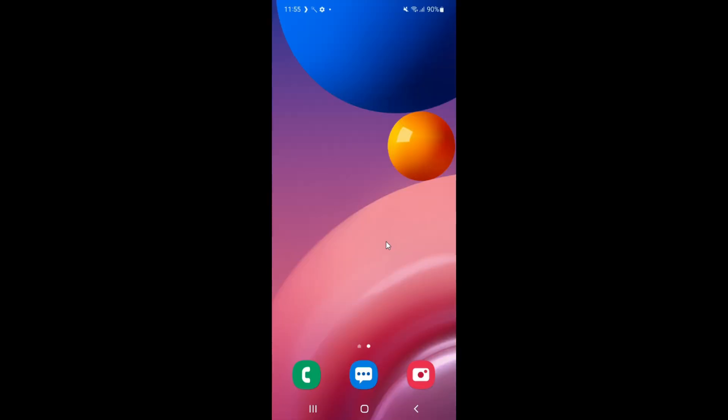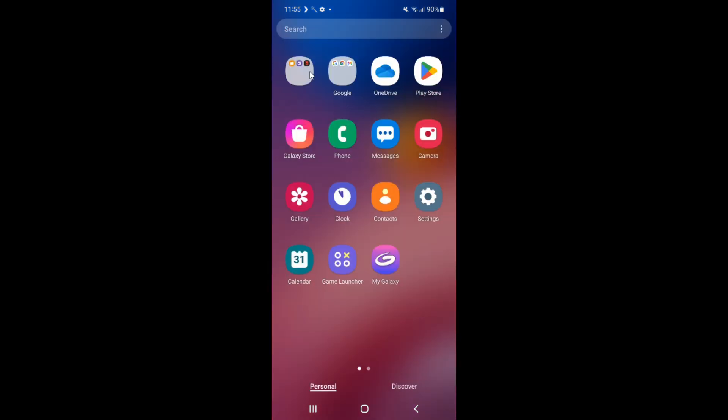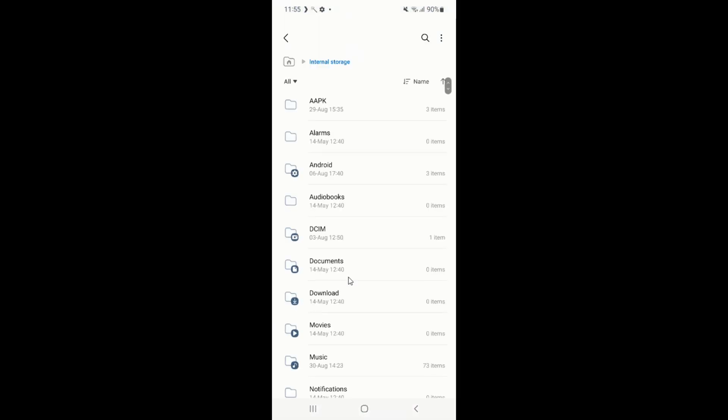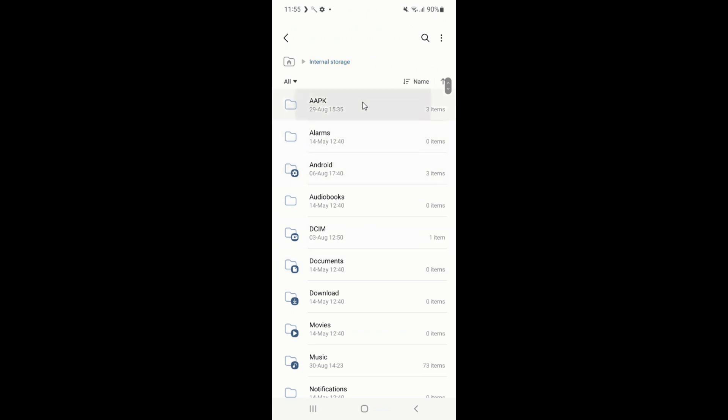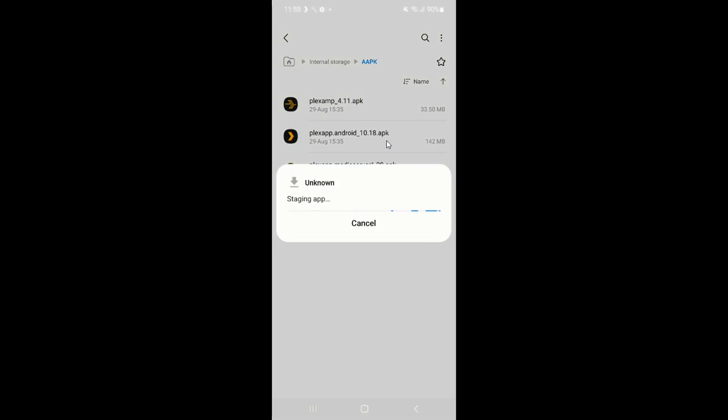I have already downloaded the Plex app and Plex Media Server app from the internet. Just check the app version numbers that I mentioned in my description, because the app version numbers are very important - not all Plex server apps are suitable for mobiles. Install both apps just as you would normally do on your phone.